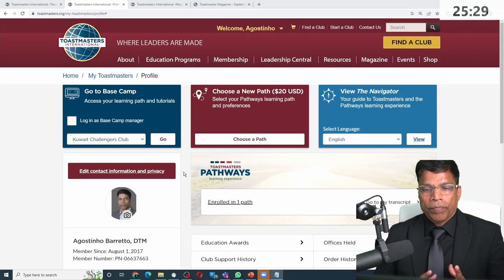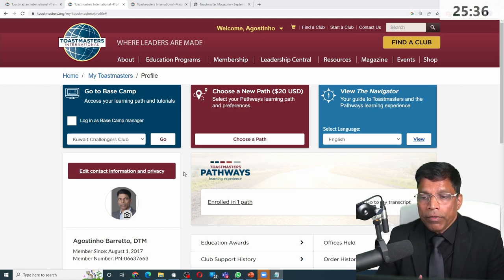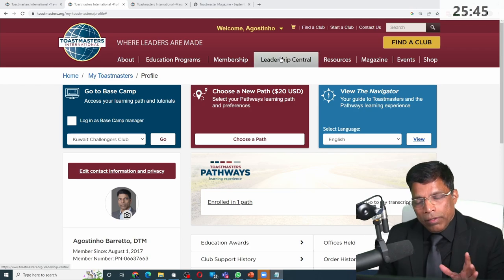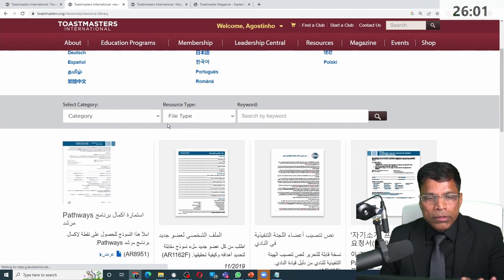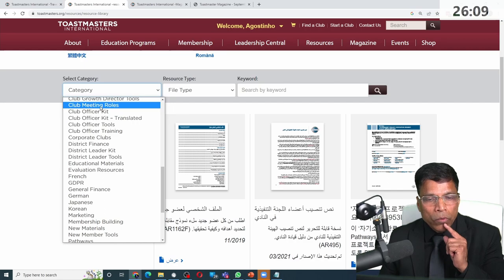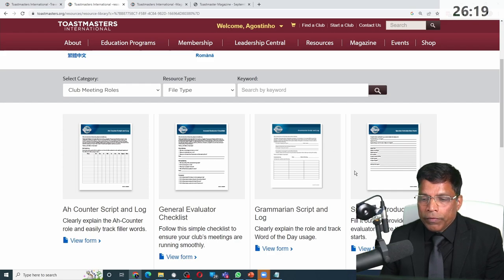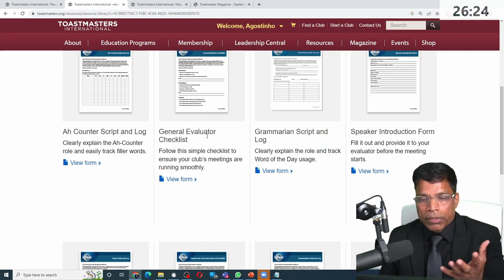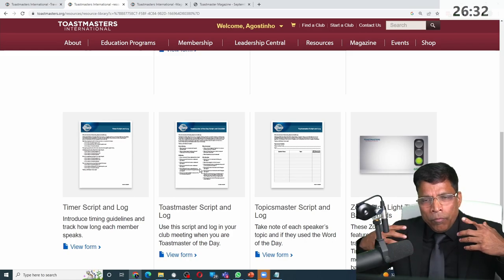You also have your address in your profile. When it comes to searching for resources on the website, if you know where something is within the sections, you can go there directly. You can also search different resources by category — for example, club meeting roles — and filter by different types of files. You will then get tools like an ah-counter script, a general evaluator checklist, and so forth, which you can download and start using.